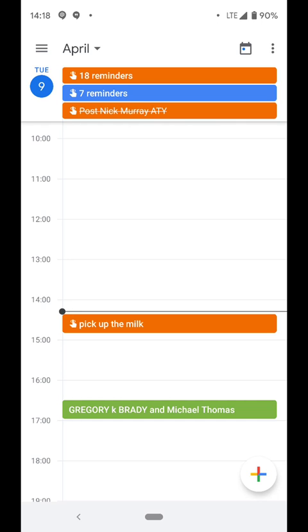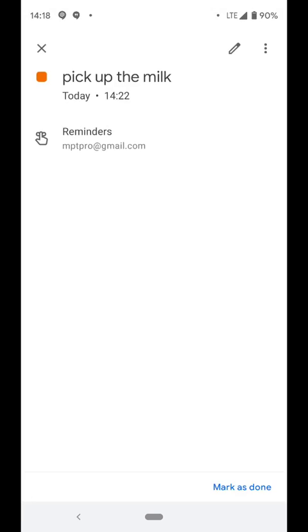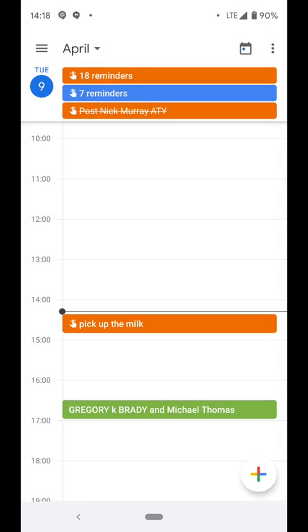See, you see right here where it says pick up the milk? That was it. Now, there's one challenge with reminders. I haven't been able to figure this out. In order to create a reminder through the Google Assistant, the voice assistant, like I just did, you have to give it a time.